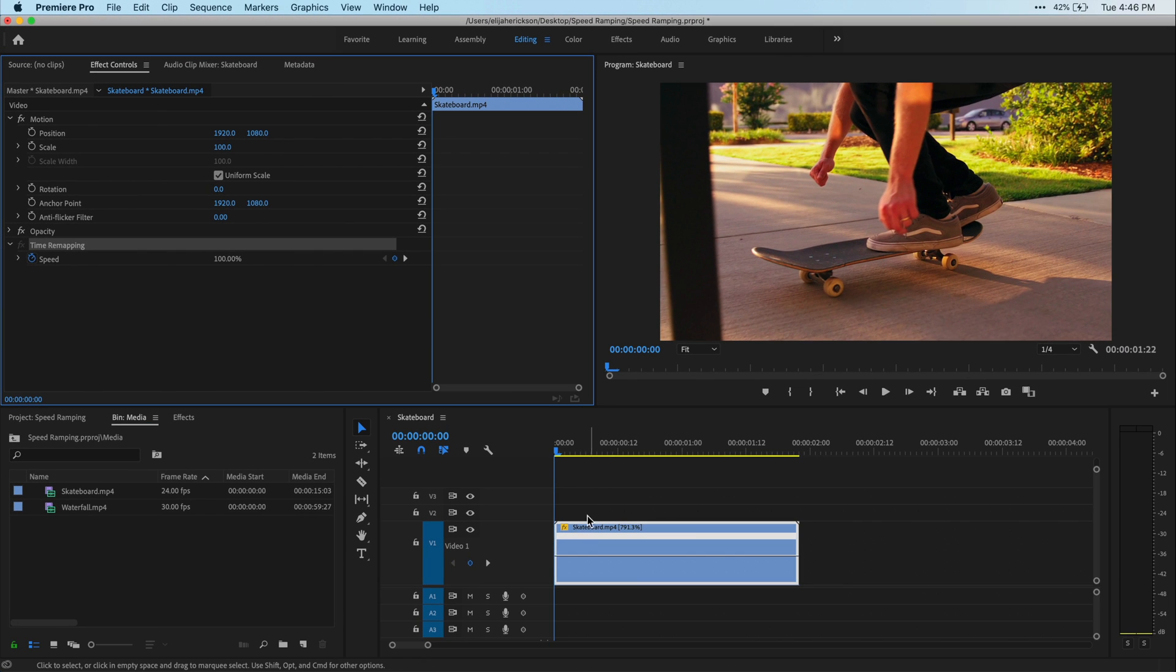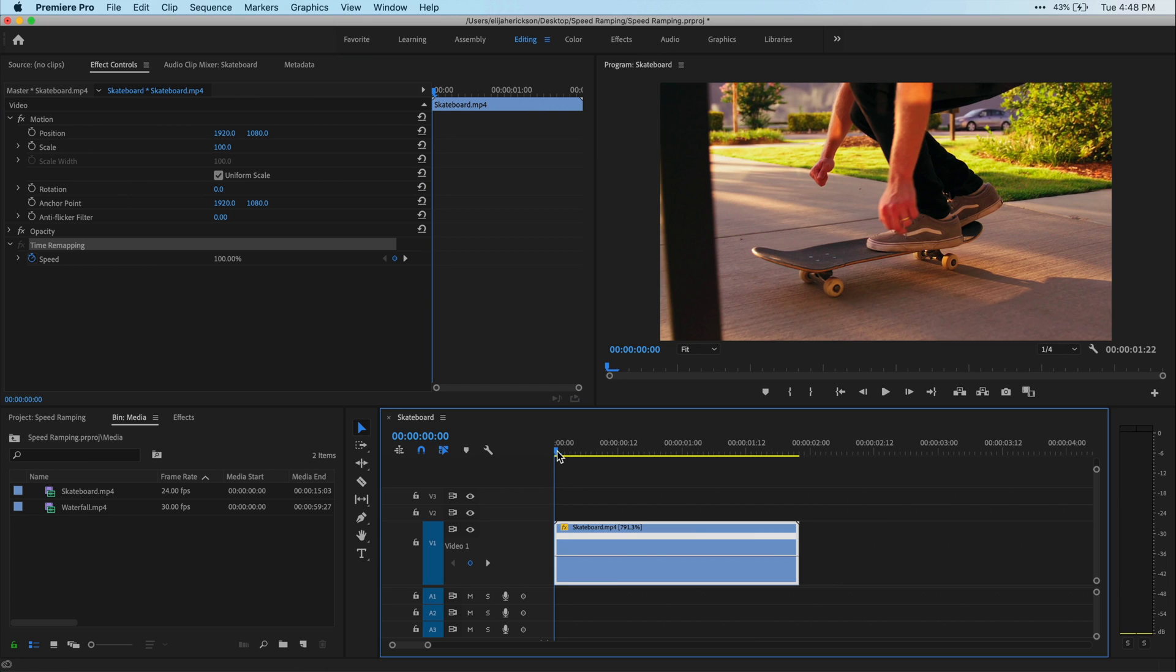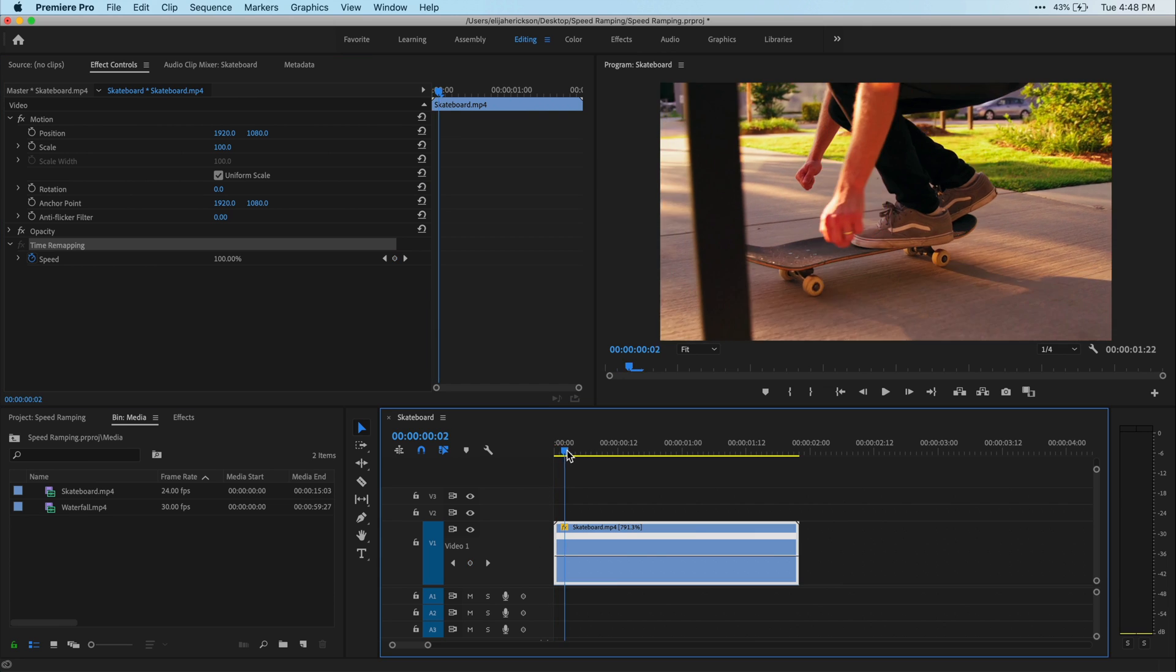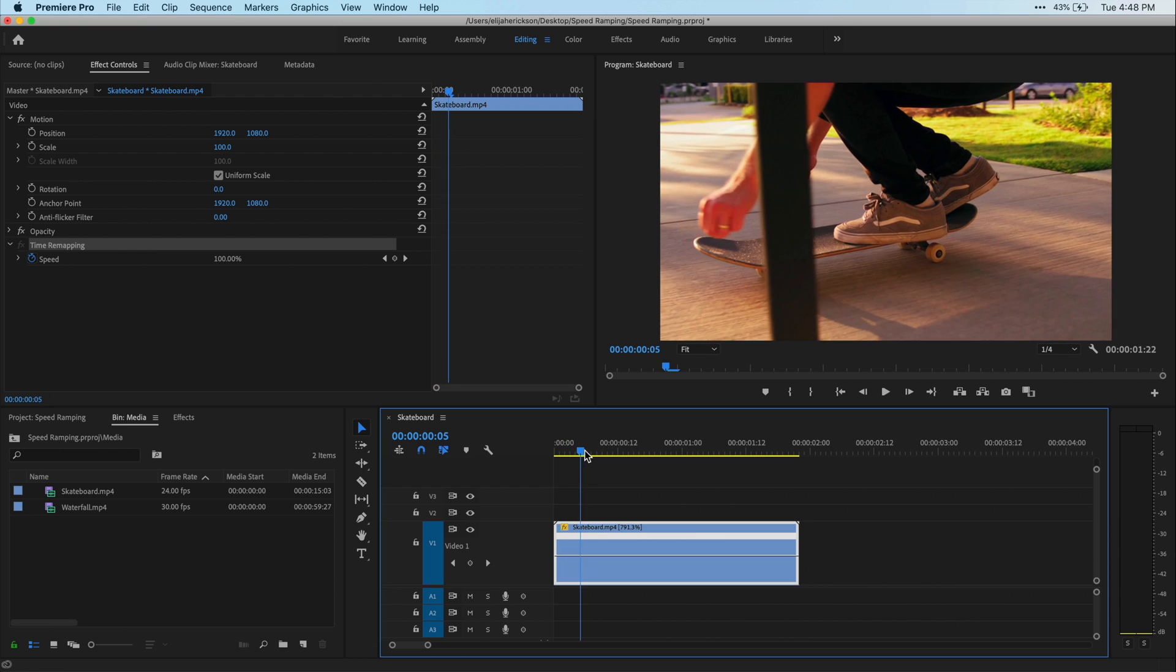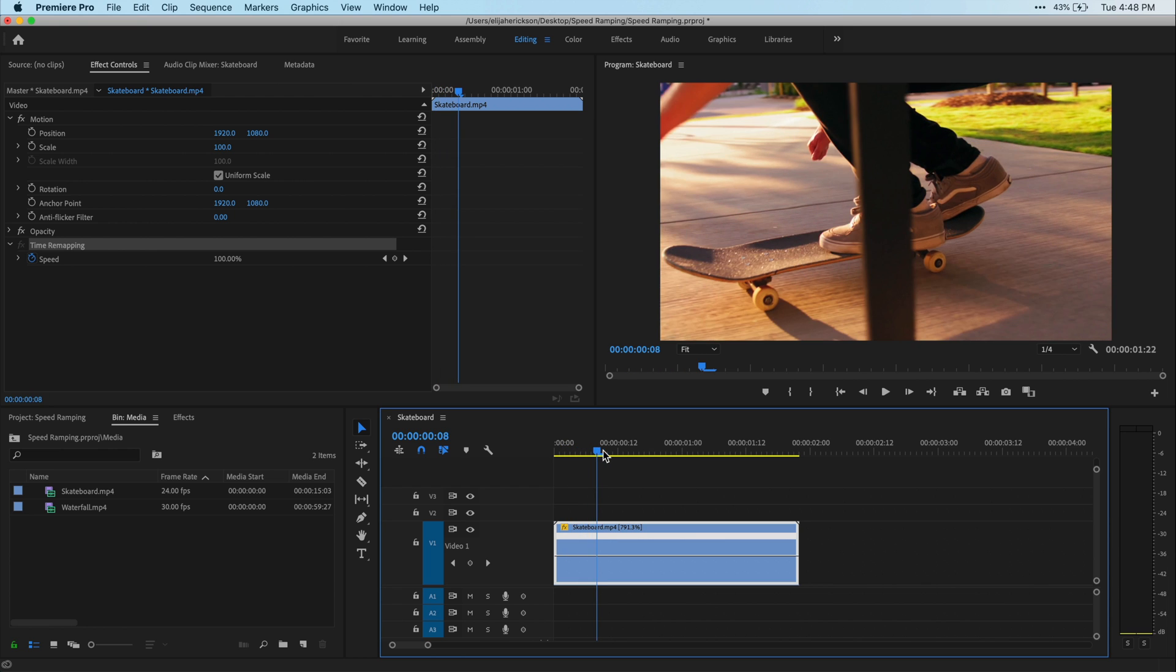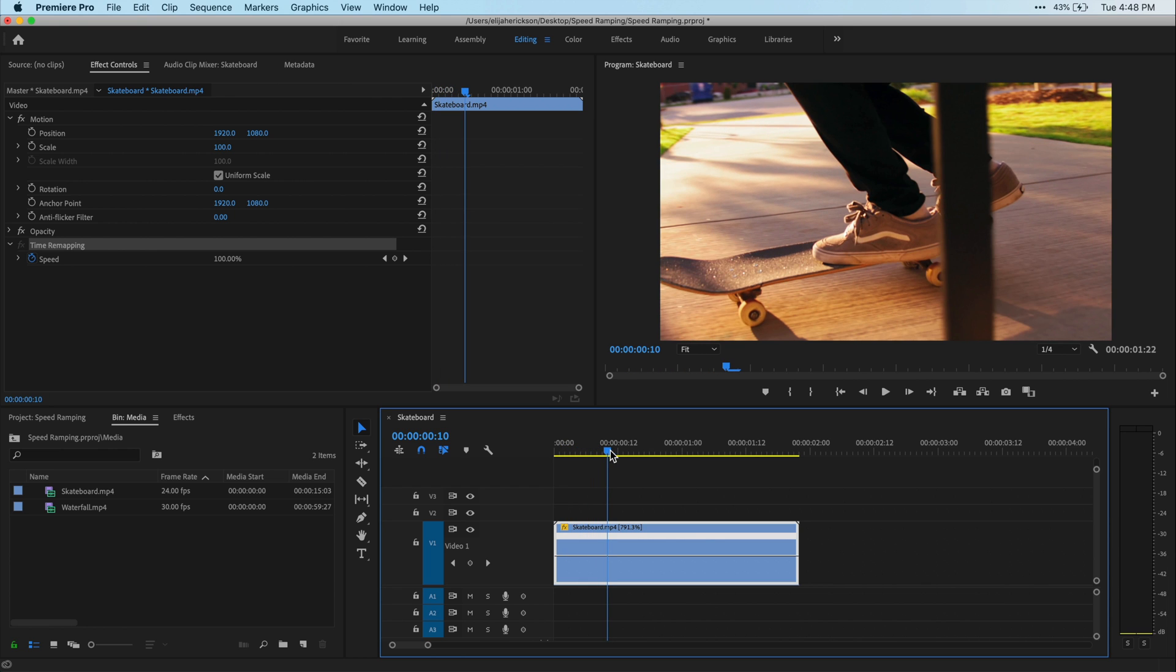But for this tutorial, I'm going to use the controls in the timeline because it gives you a few more options and it's just a little bit easier to control. Alright, so let's find the first part of our clip where we want it to either slow down or speed up. In my case, I'm going to slow this clip down right when this guy on the skateboard is about to jump.